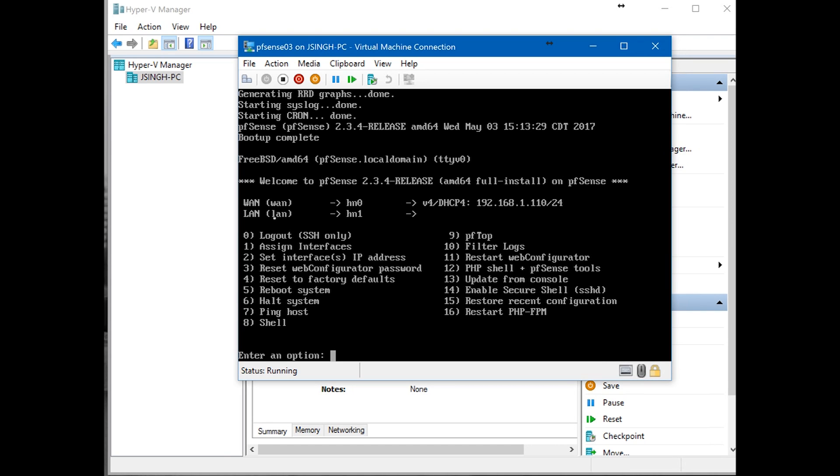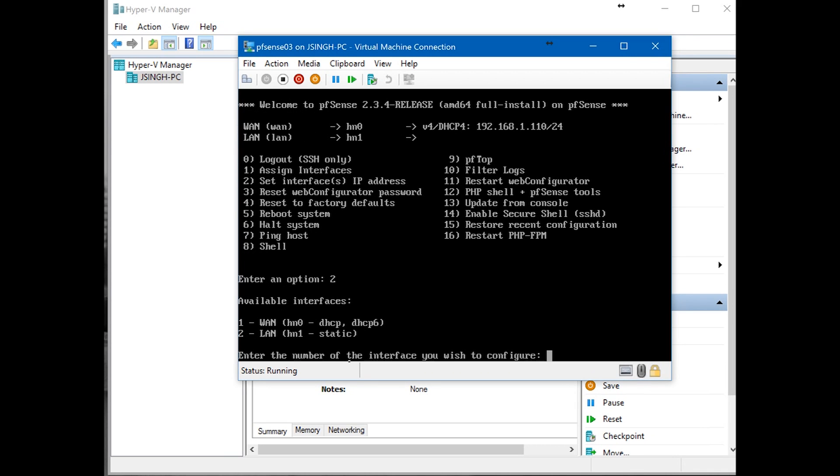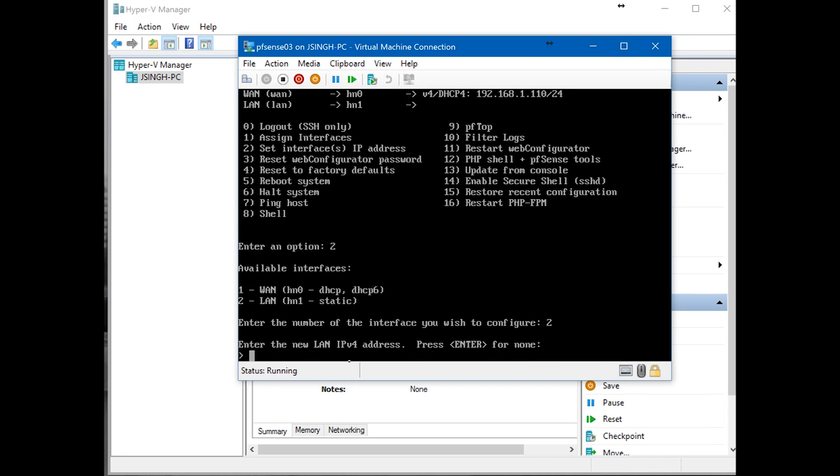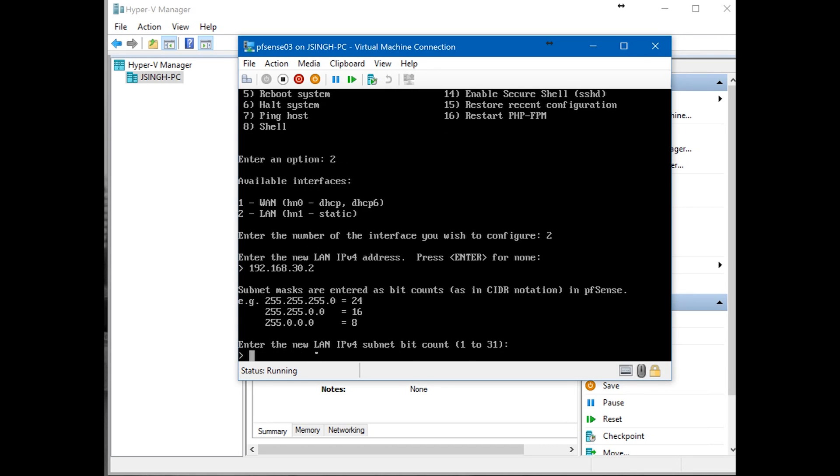In options, go to 2 for LAN, enter. Then type in 192.168.30.2. It is in the same subnet range because our LAN is 30.0/24. Enter. 24 is subnet mask, which is 255.255.255.0.